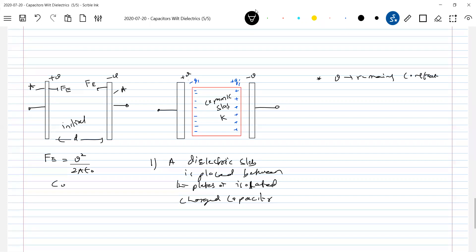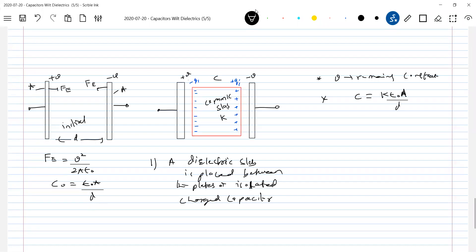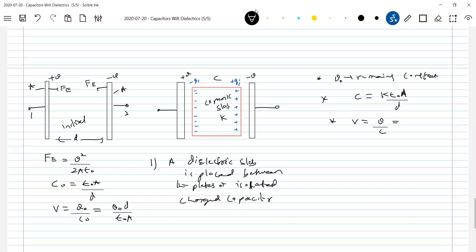What will happen to capacitance? Earlier, capacitance was C₀ = ε₀A/d. Now with the dielectric, C = kε₀A/d, so capacitance increases by k times. What happens to potential difference? Earlier V = Q₀/C₀ = Q₀d/ε₀A. Now V = Q₀/C = Q₀d/kε₀A, so potential difference decreases by k times.